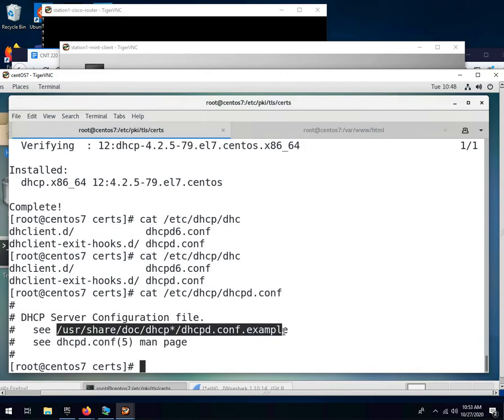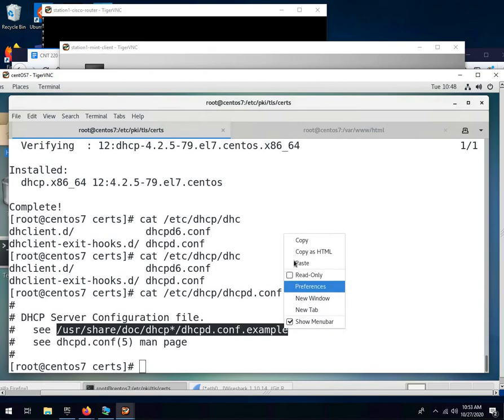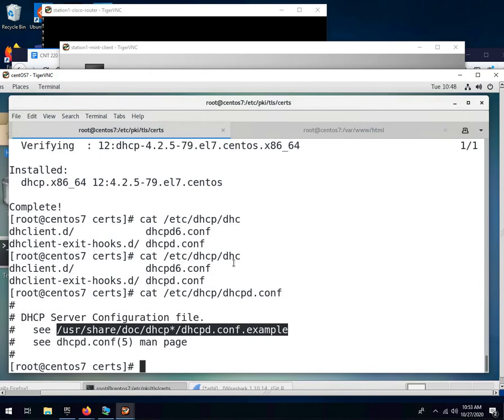So what we're going to do is we're going to copy the sample file into this location. So I'm going to go ahead and cd over to /etc/dhcp to make this a little easier.